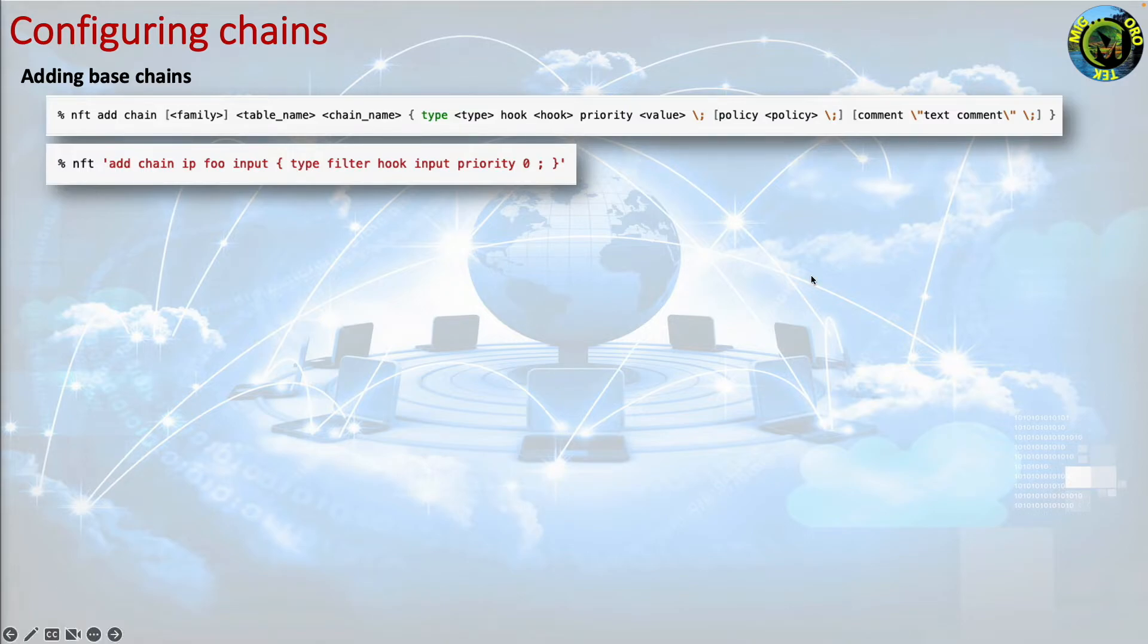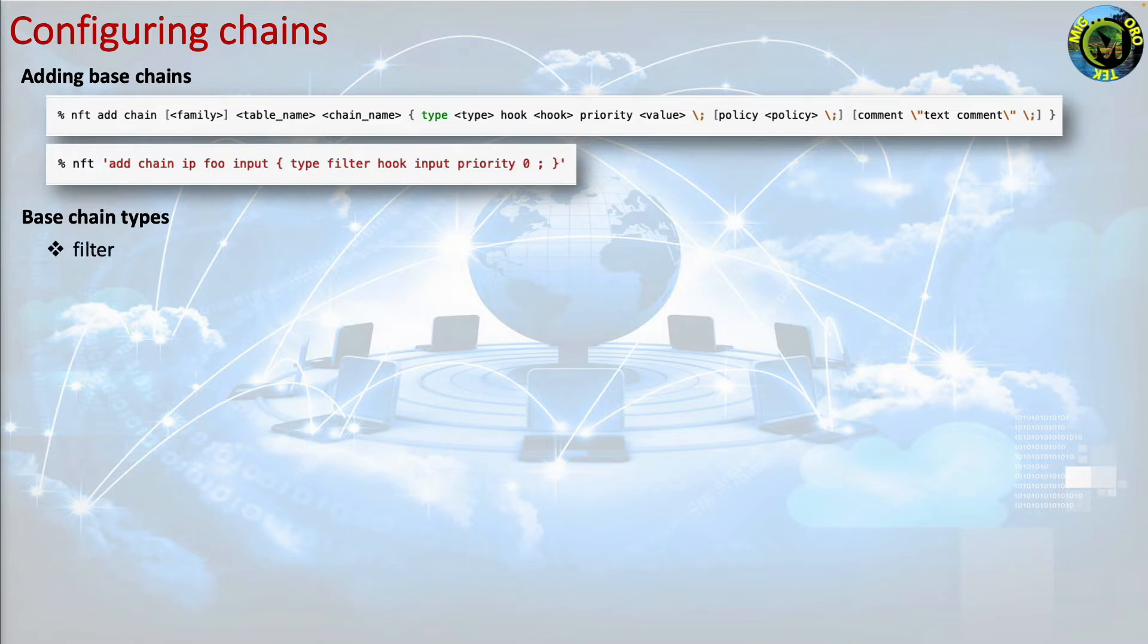Base chain types. The possible chain types are filter which is used to filter packets. This is supported by the ARP, bridge, ip, ipv6 and inet table families.